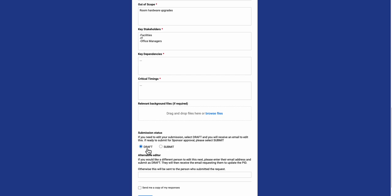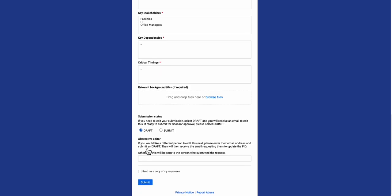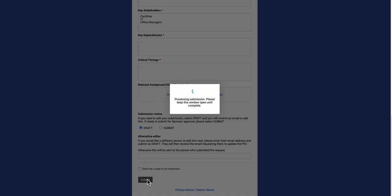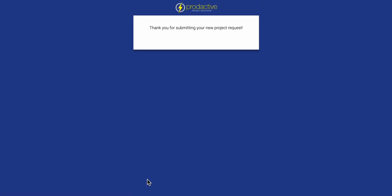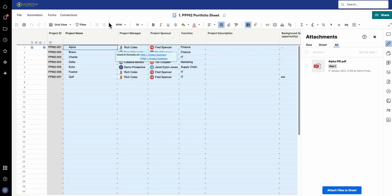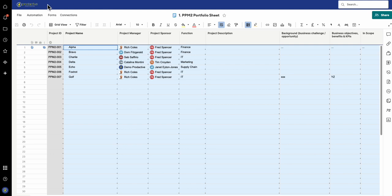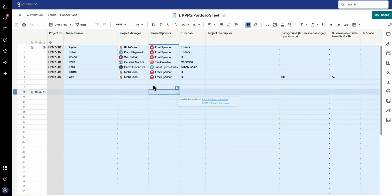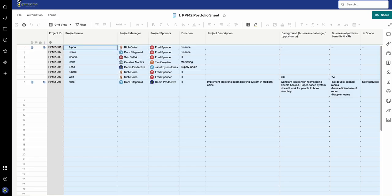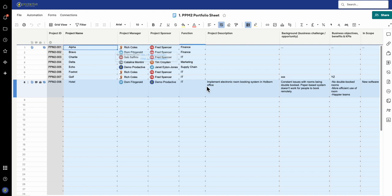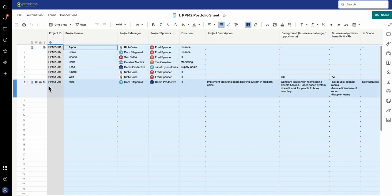If it's set as draft, when I submit this to the sheet, I'm now submitting this new project request. If I go back to the project sheet, this one is going into the sheet, and if I refresh, Hotel has just come in. You can see the project name and it's got a document attached to it here.